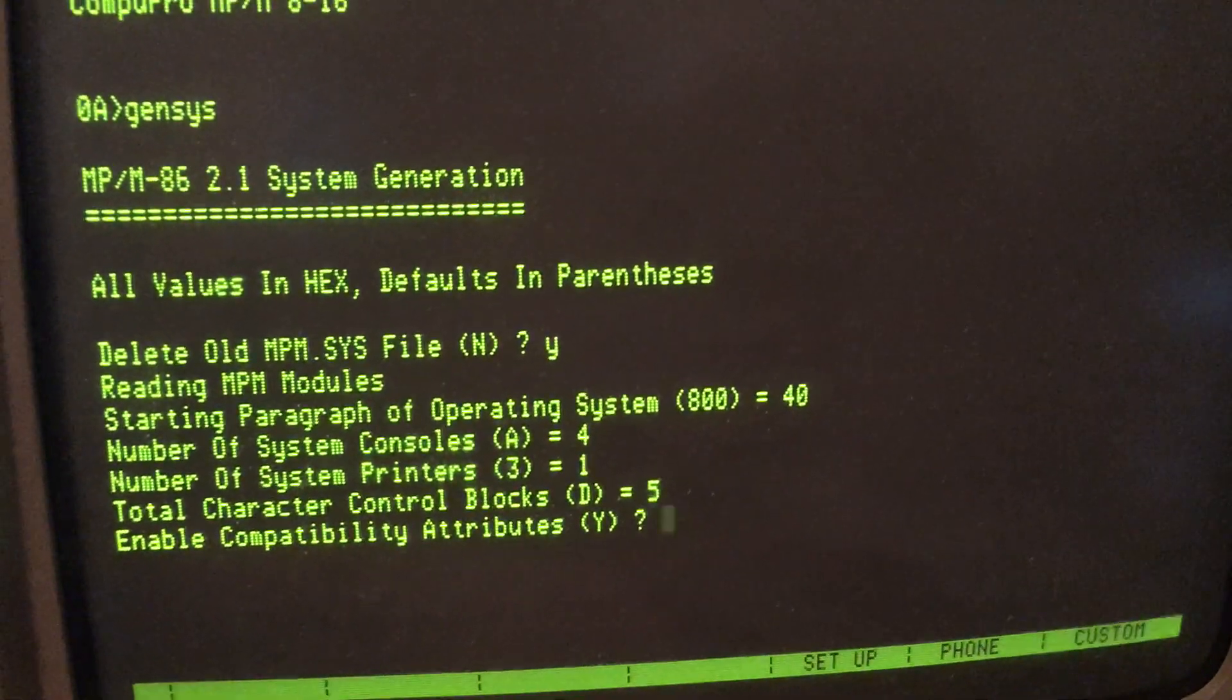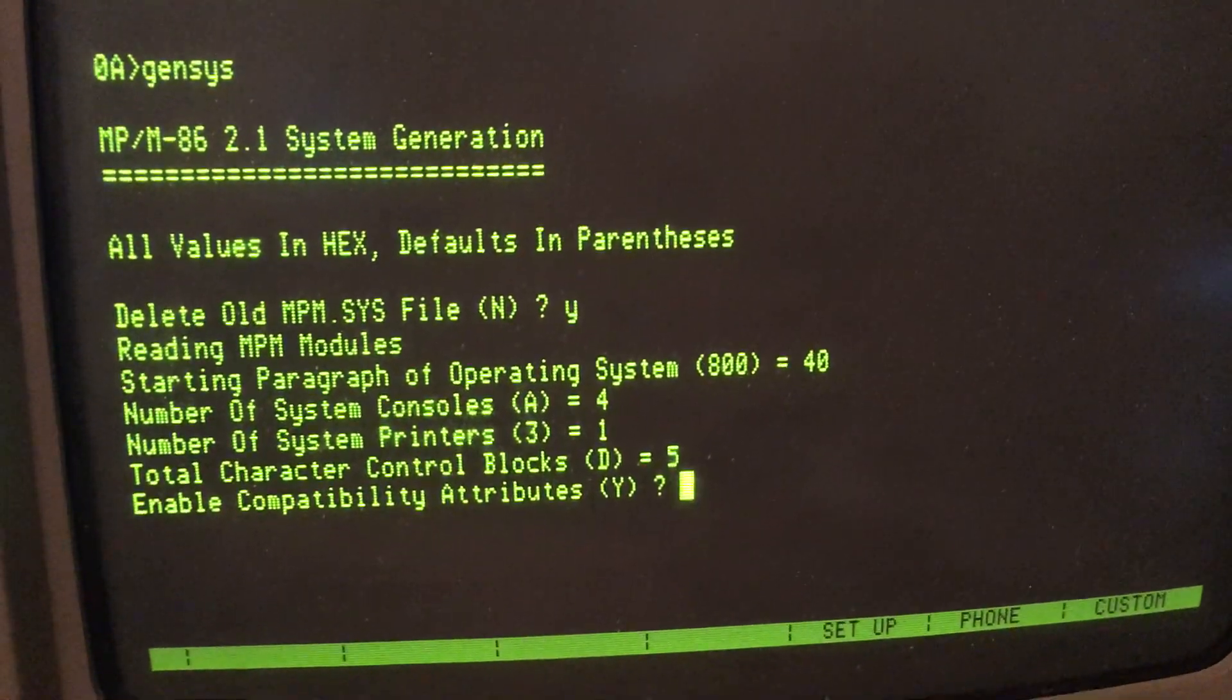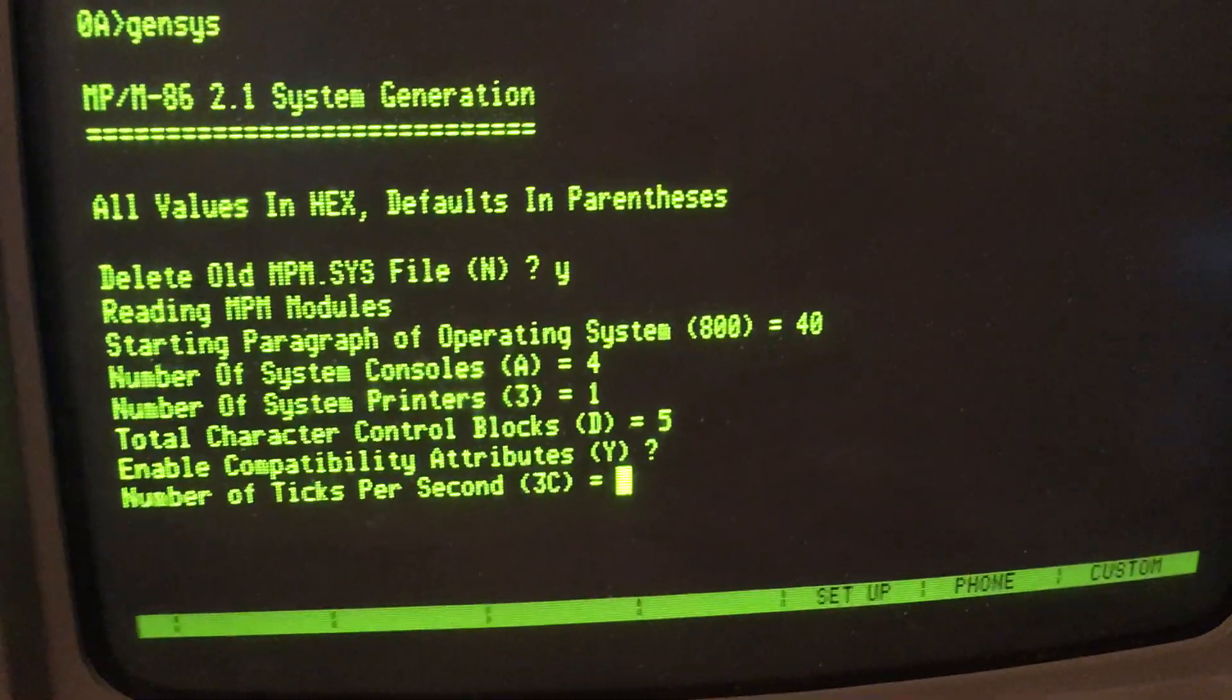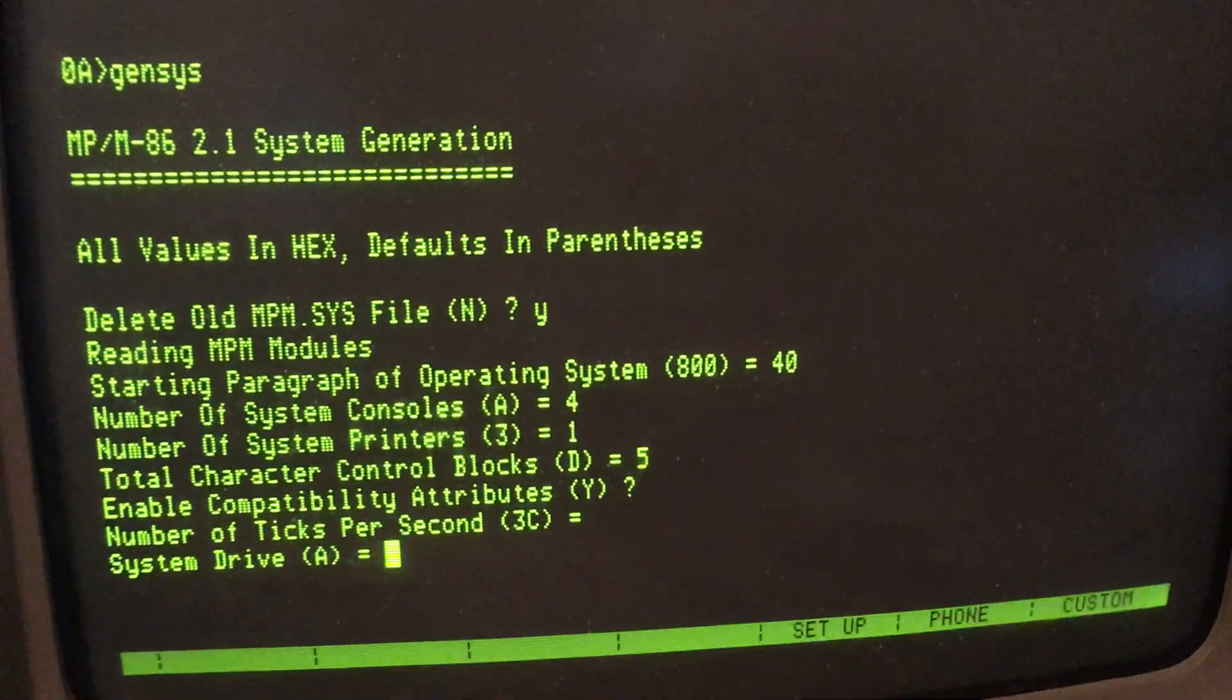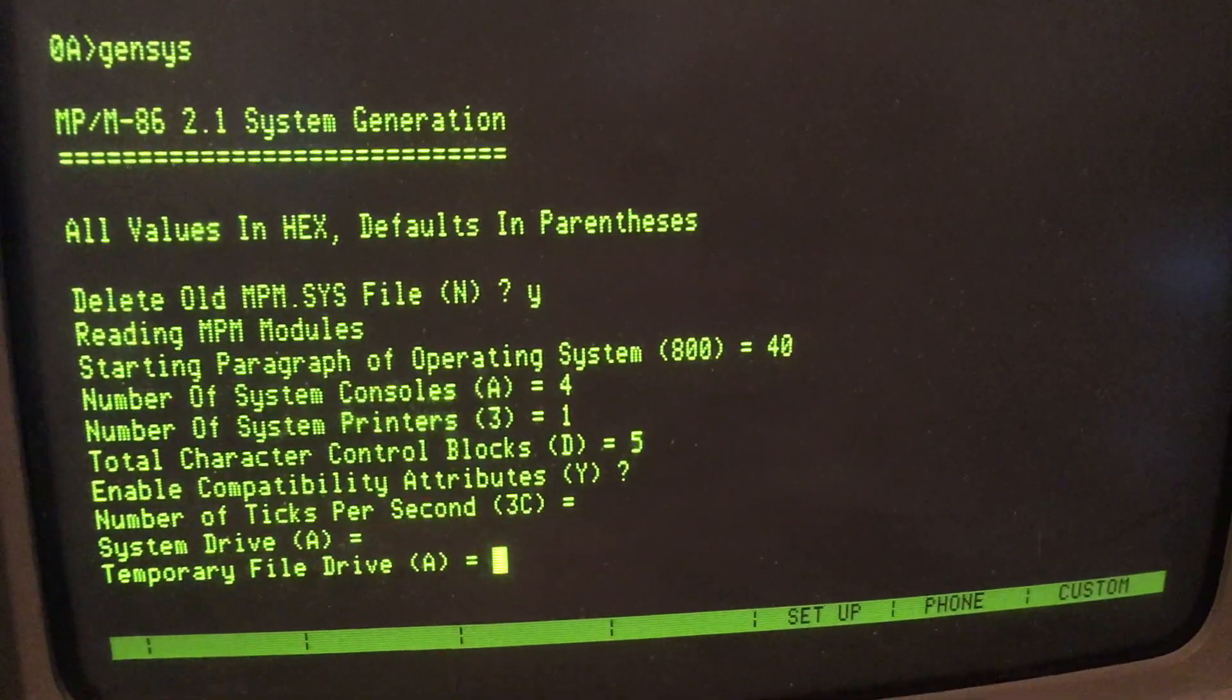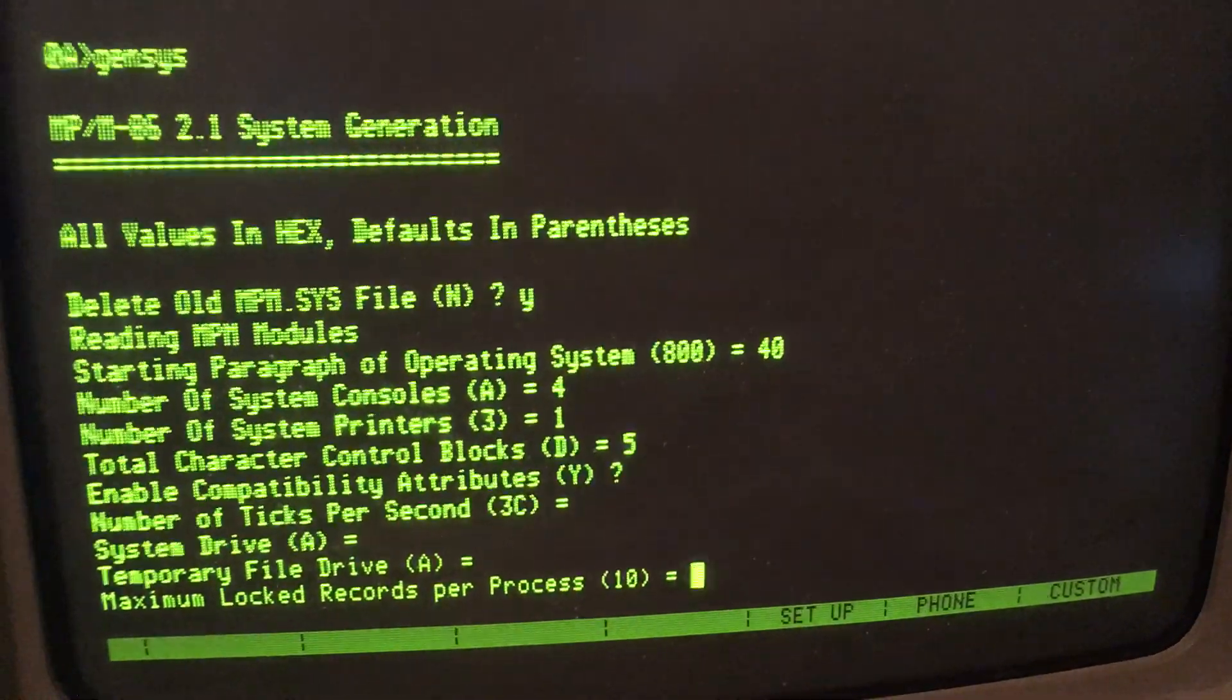The rest of these are just kind of defaults. System drive will be A for now.